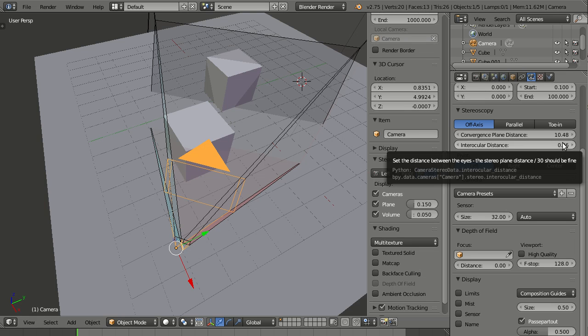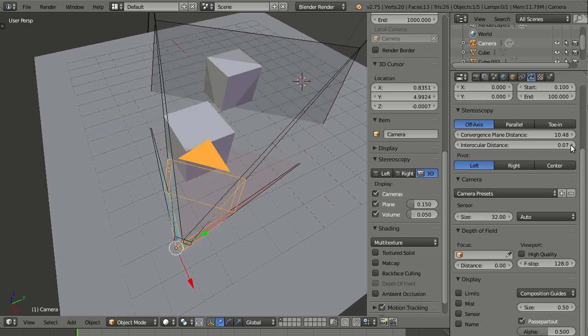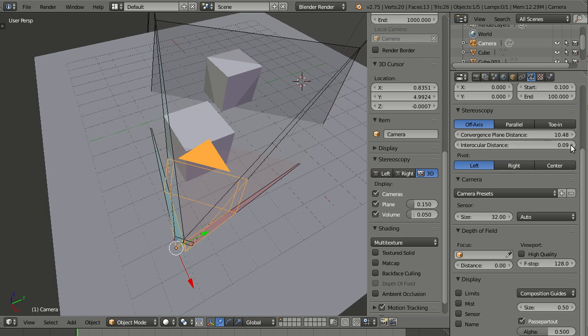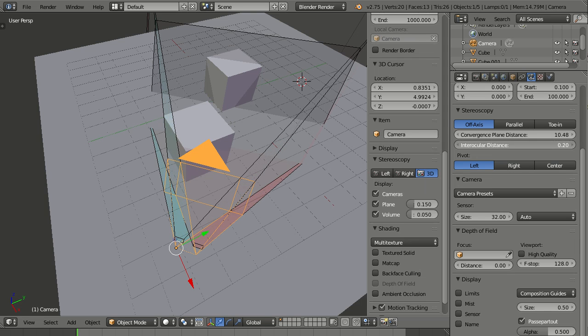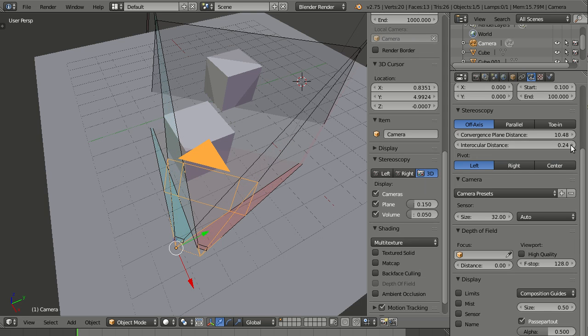But you can, of course, also increase this. And you see the second camera moves farther away. And thus also everything else is changed accordingly.